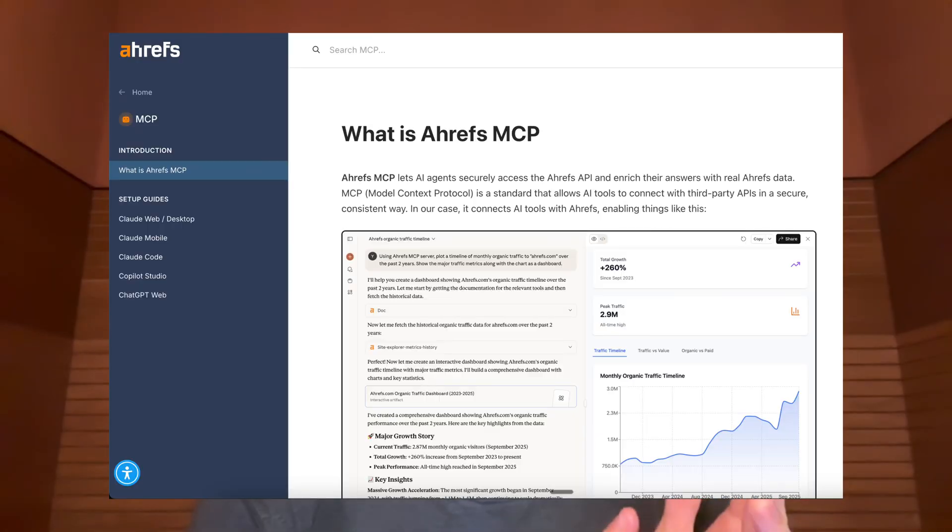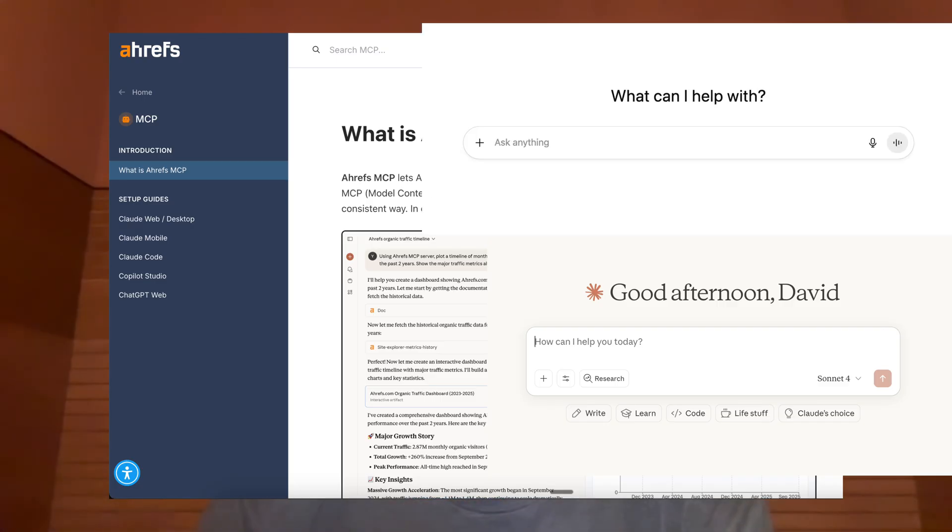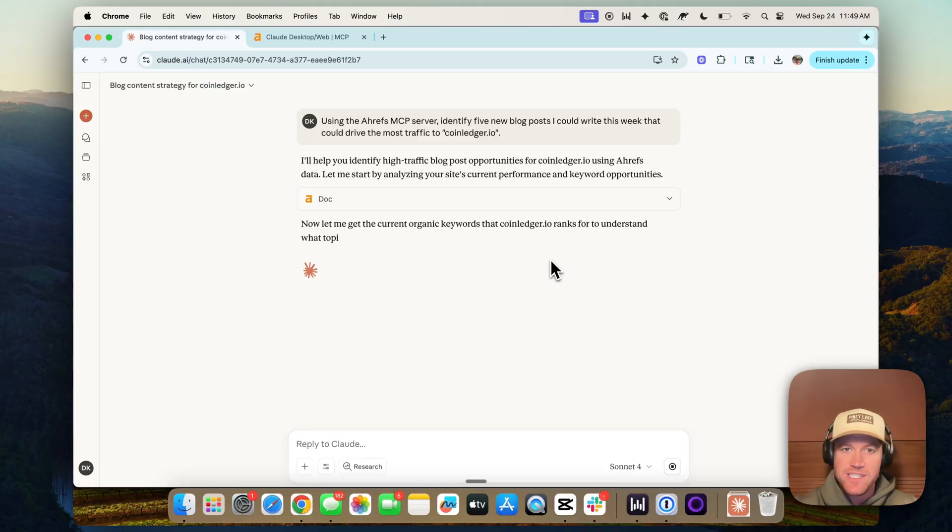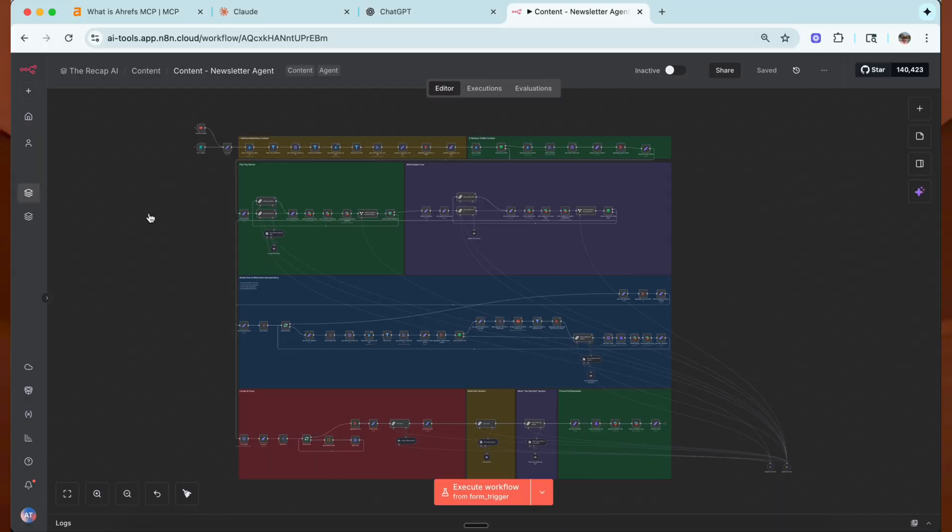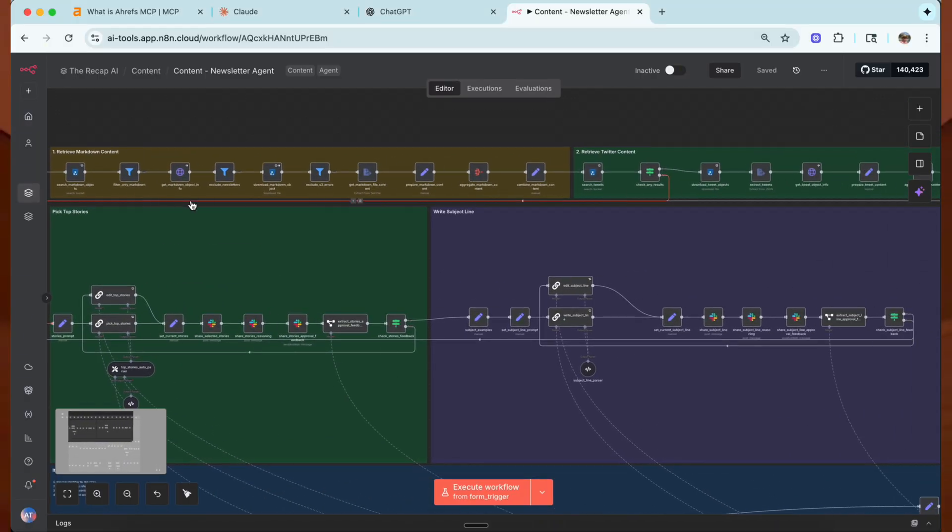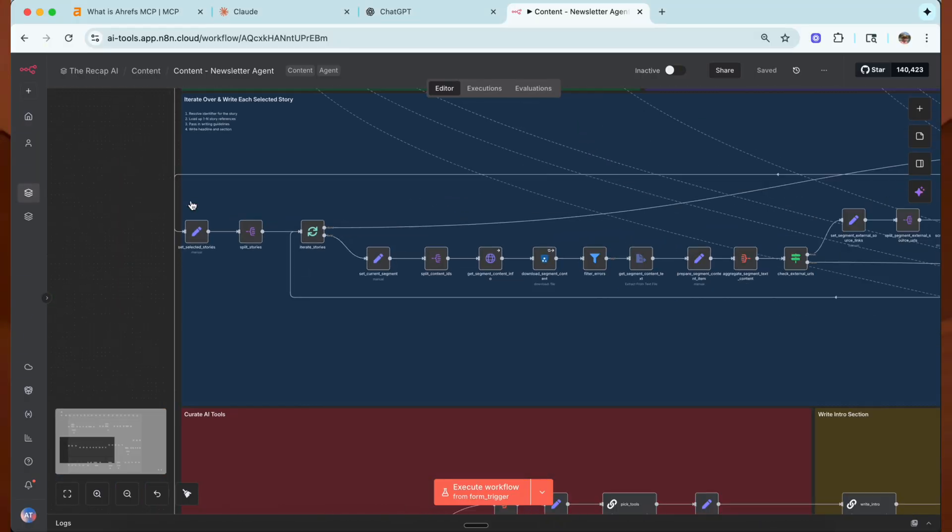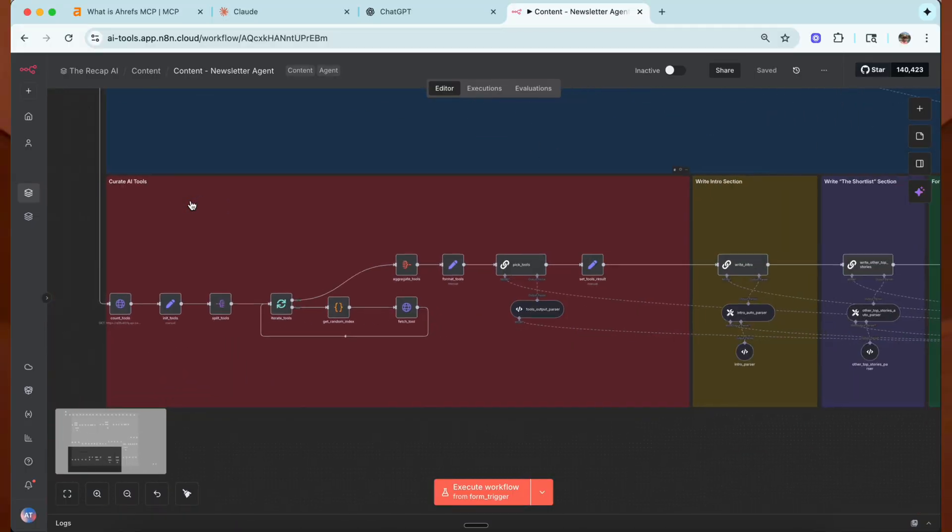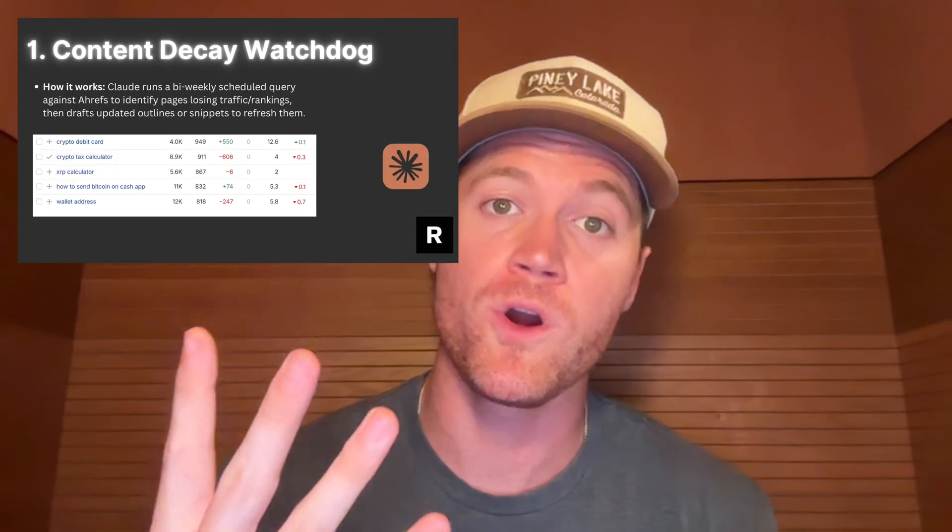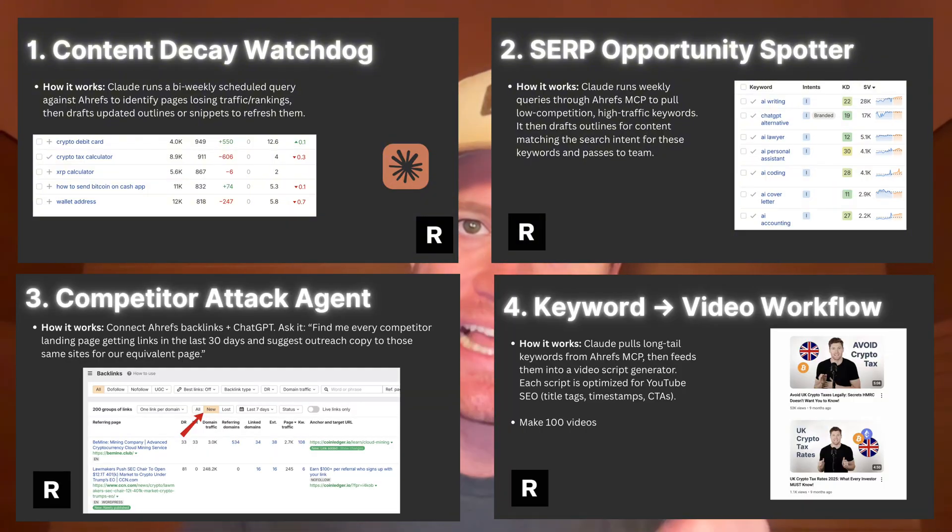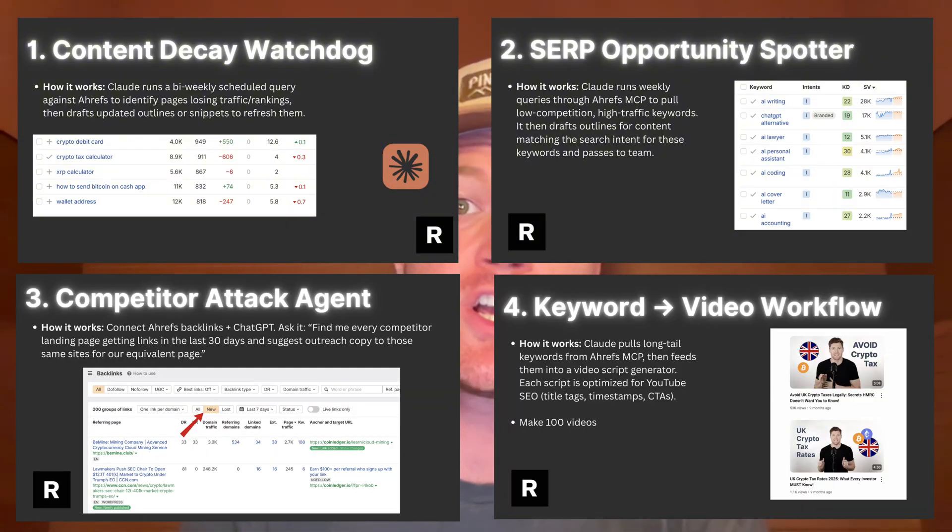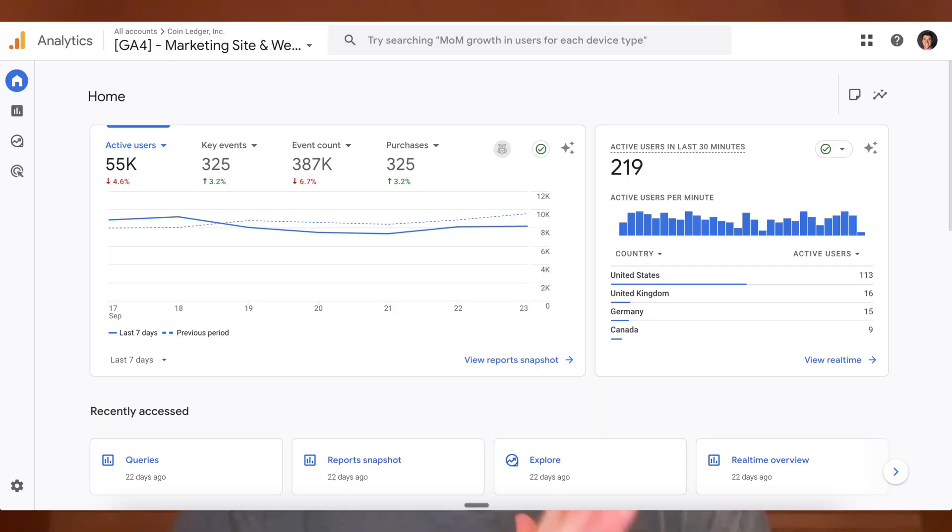In this video, I'm going to show you exactly how to connect the Ahrefs MCP server to Claude and ChatGPT. With this capability, you can query SEO data directly in your AI chat tool of choice and build SEO agents that can automate 90% of your marketing workflows that you do manually today. Watch to the end as I'm revealing the four AI agents that we're going to build by leveraging the Ahrefs MCP server to drive tens of thousands of qualified visitors to our company's blog.